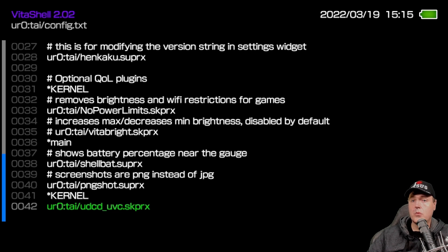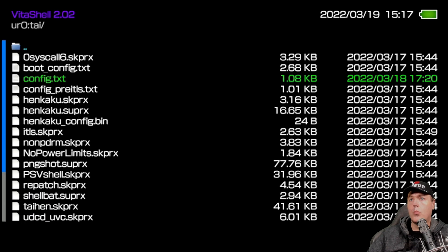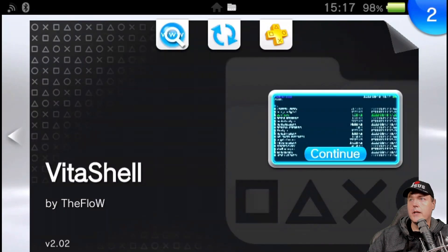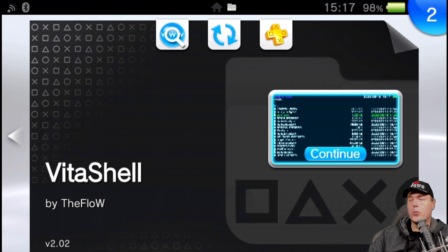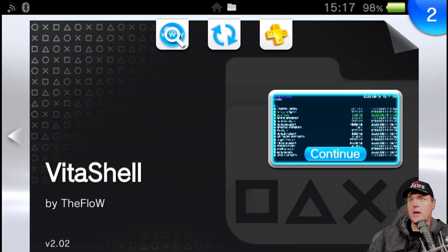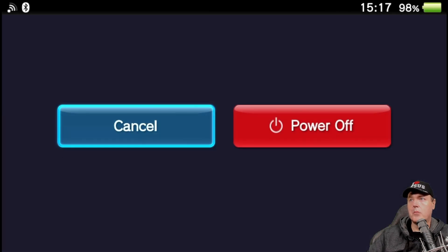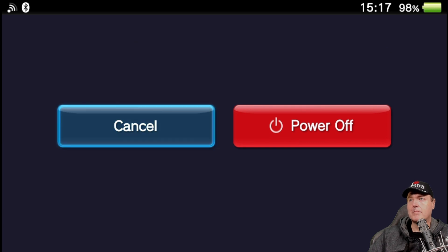Okay, and so once you have those entered properly, what we're going to need to do is we're going to need to simply reboot the Vita. So go ahead and you can either hold down the home button and just select power off if you would like.